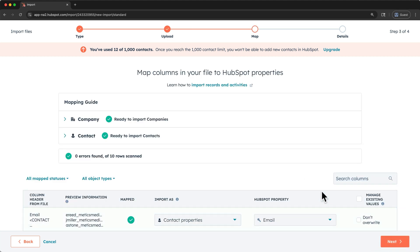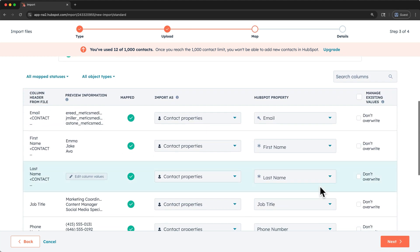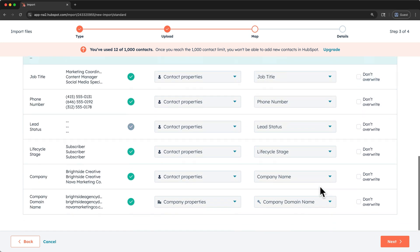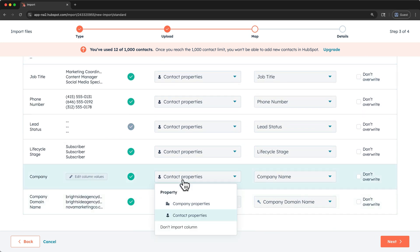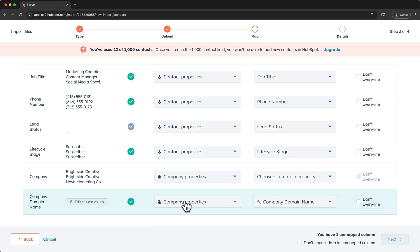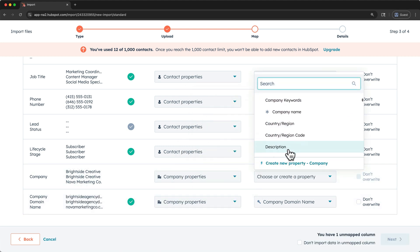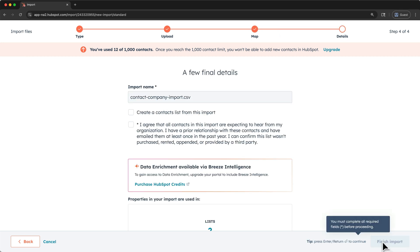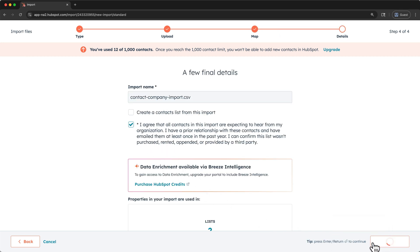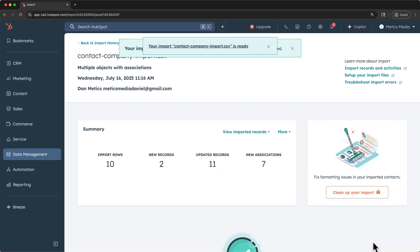As I review the property mapping, I want to make one change. And that is to map company from my sheet to company properties instead of contact properties. And I want that to come over as company name. Then I'll click next. I'll agree, like I did before, and click finish import.